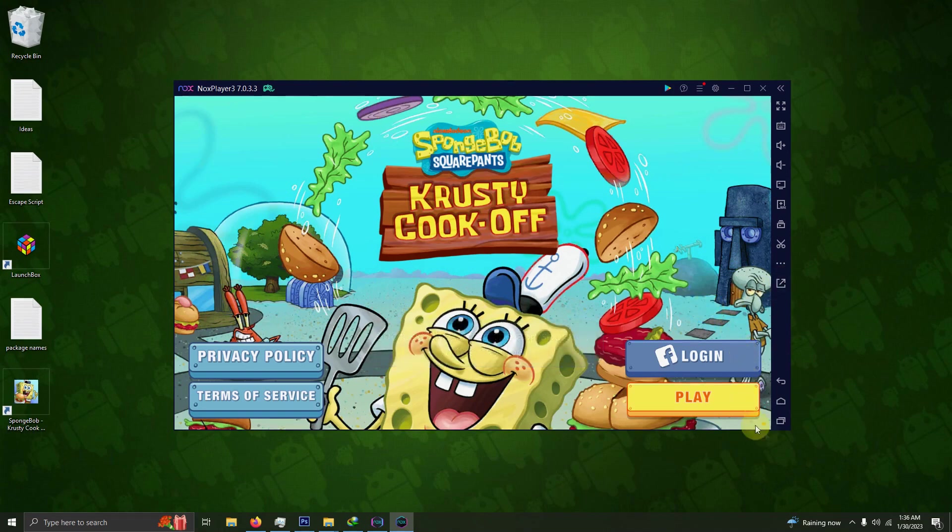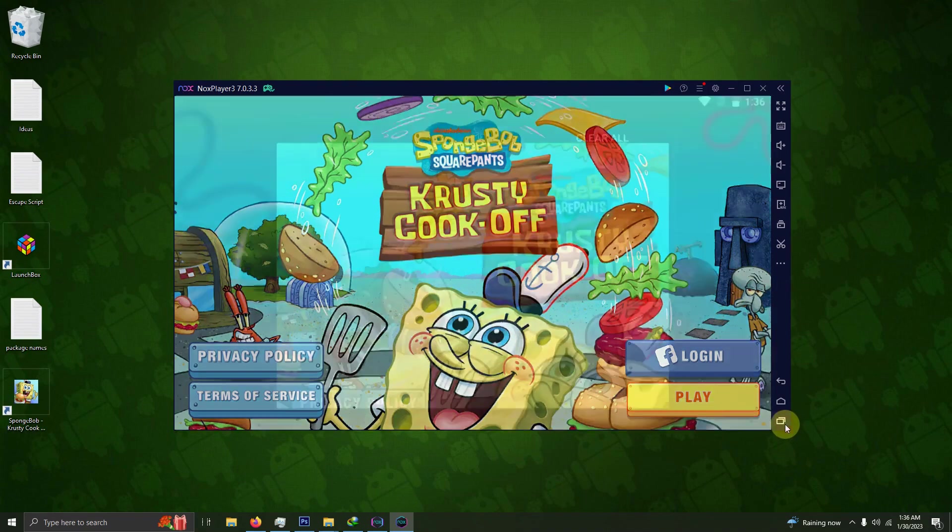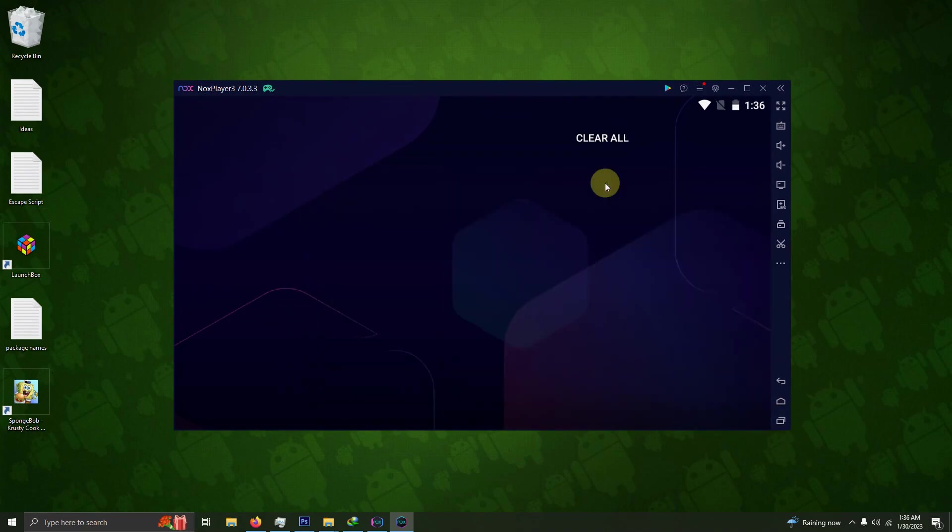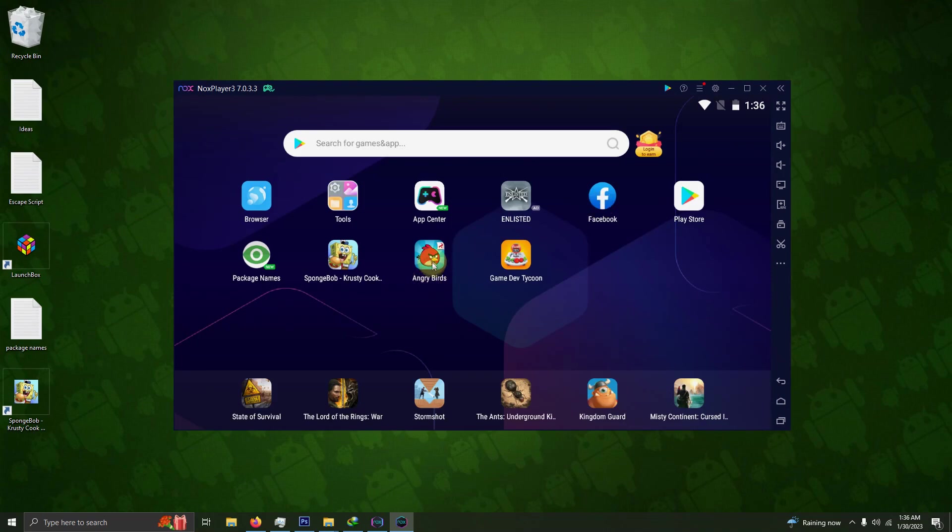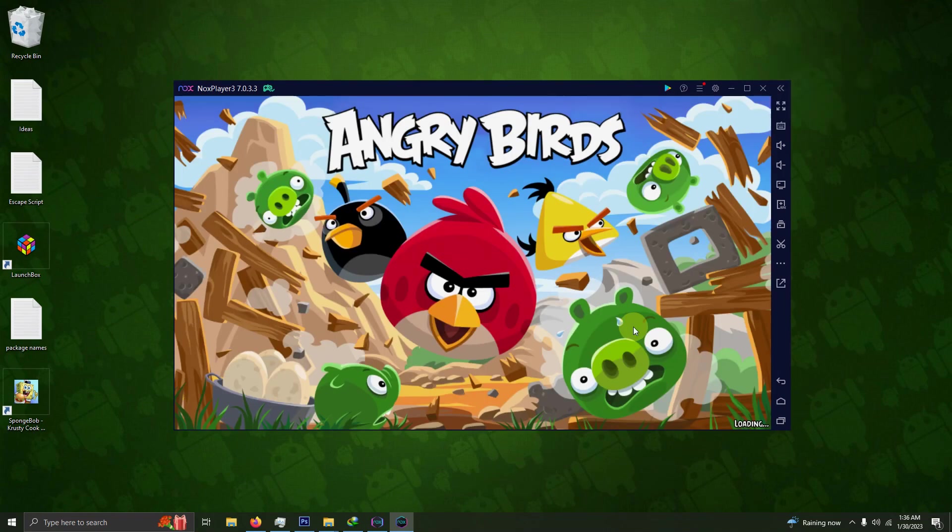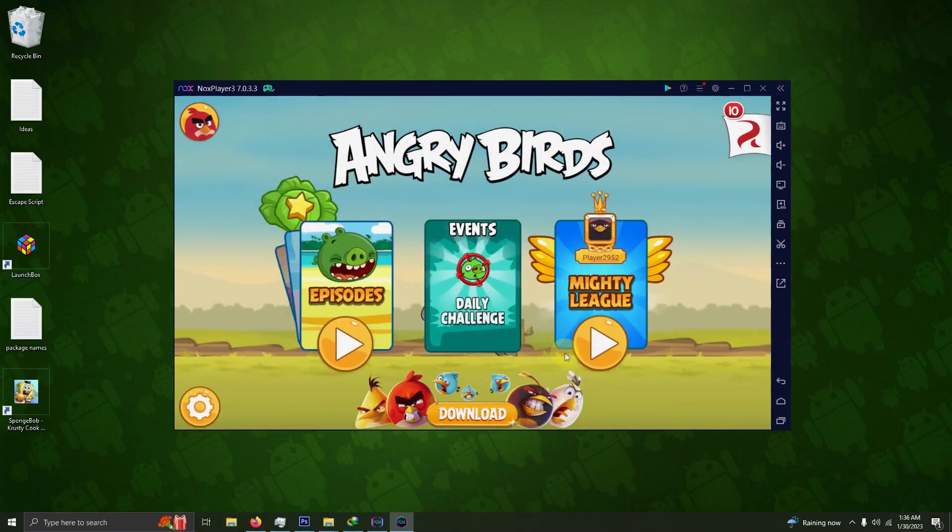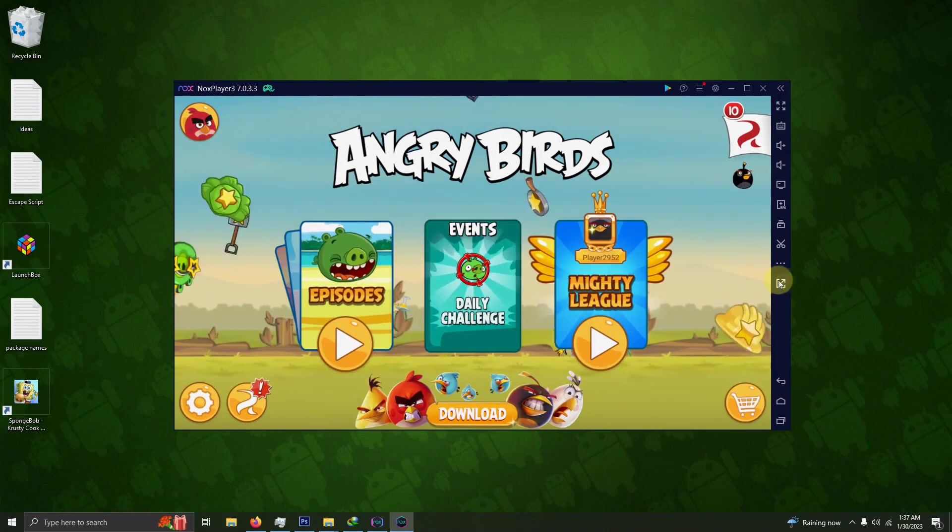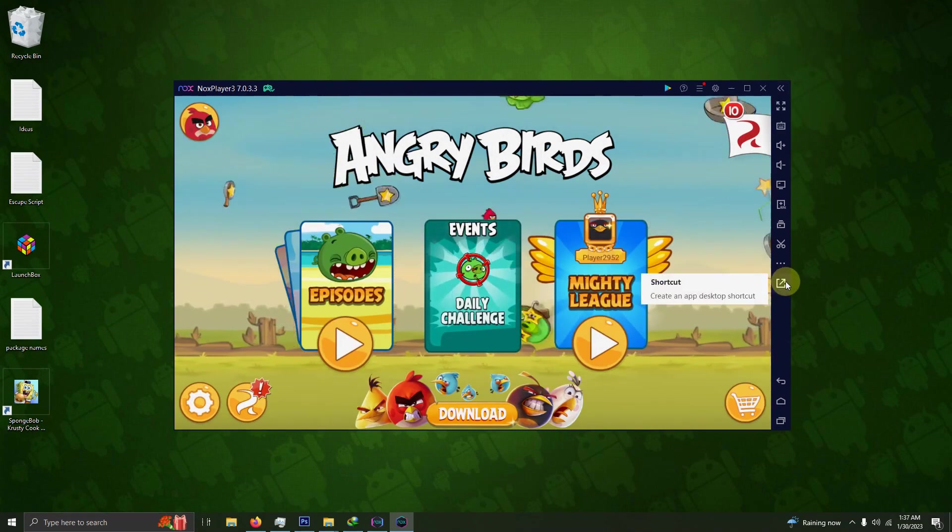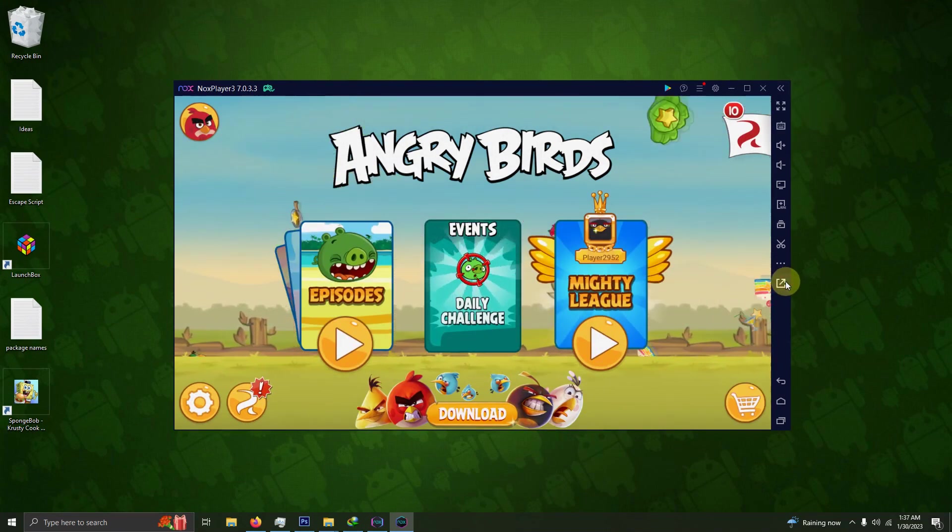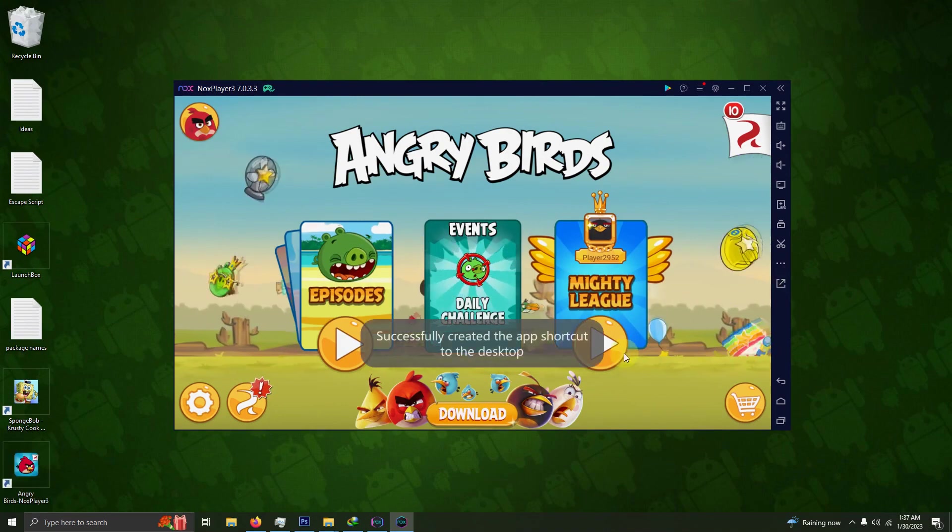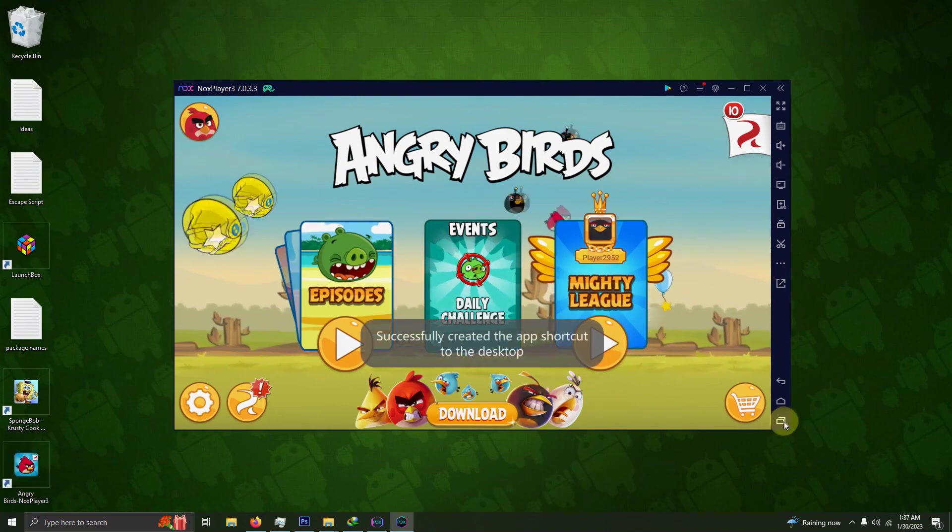There's one. Now I'm going to close this game out by pushing this bottom icon down here. Now I'm going to open up Angry Birds, and I'm going to click on the shortcut icon here as well. I've created one for that one.